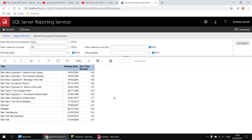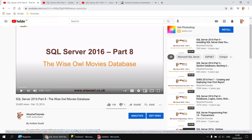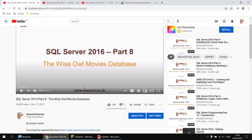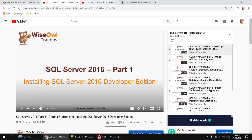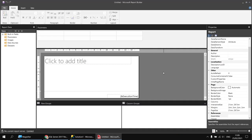If you'd like to follow along there are a few things you'll need. You'll need a copy of the YSL movies database - if you haven't already got that set up you can use a linked video to help configure it, with a link in the description to download the script file. You'll also need a copy of SQL Server Management Studio. We have videos explaining how to install that for both SQL Server 2016 and 2017. Assuming you've done all that, I've got a fresh blank report open in Report Builder.